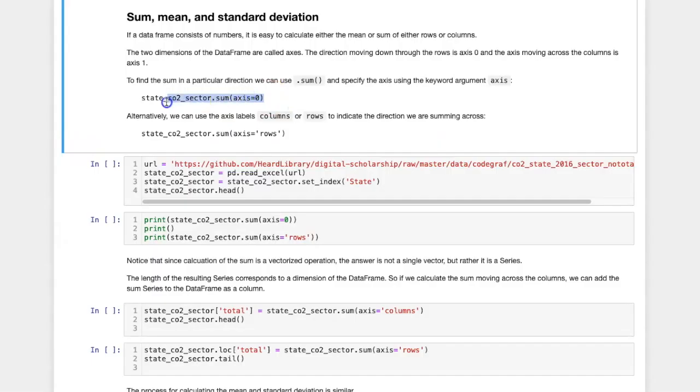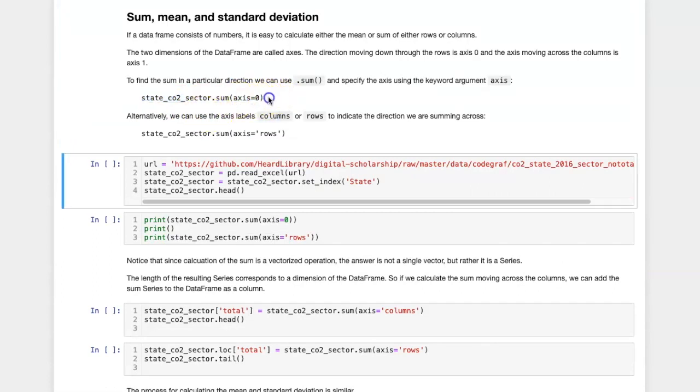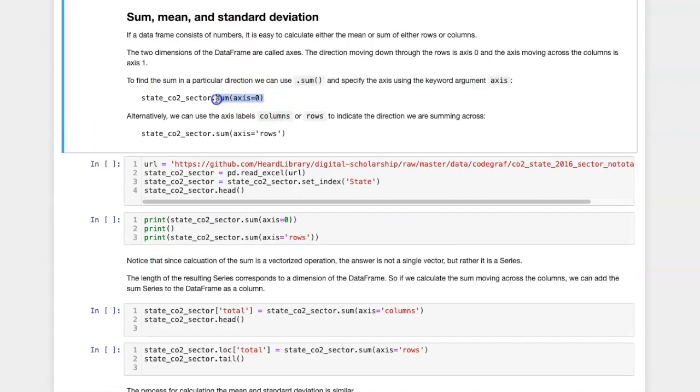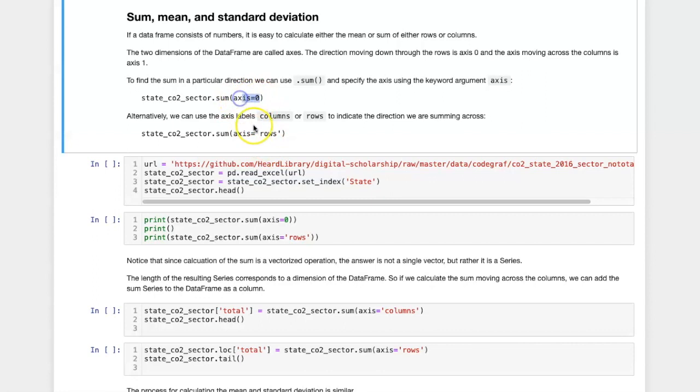The code to calculate the sum going across the axis zero or across the rows looks like this. It's a sum method, and the argument that I pass in is the axis across which I want to do the summing. So I can specify either by axis number or by axis name.